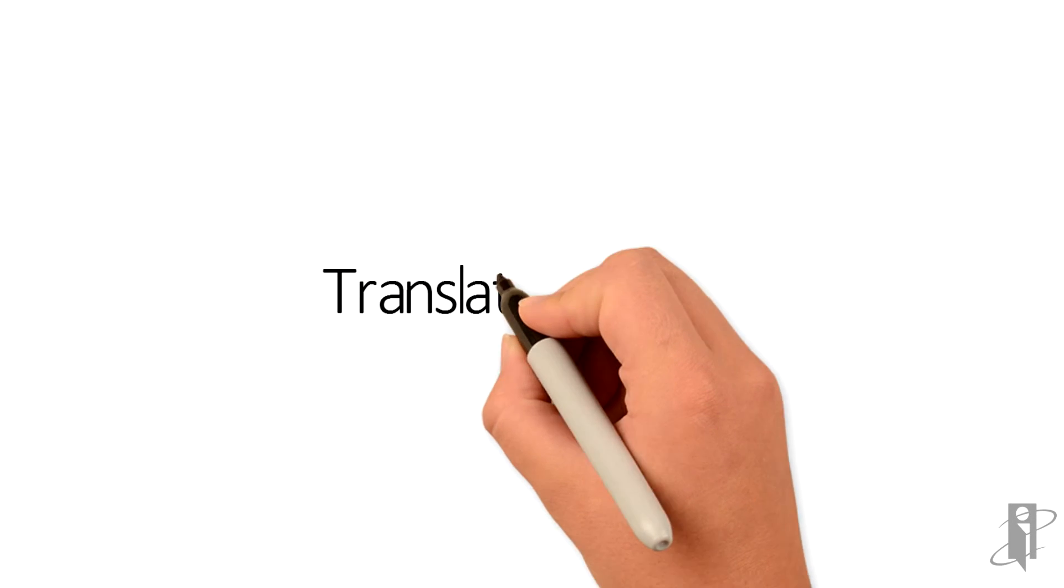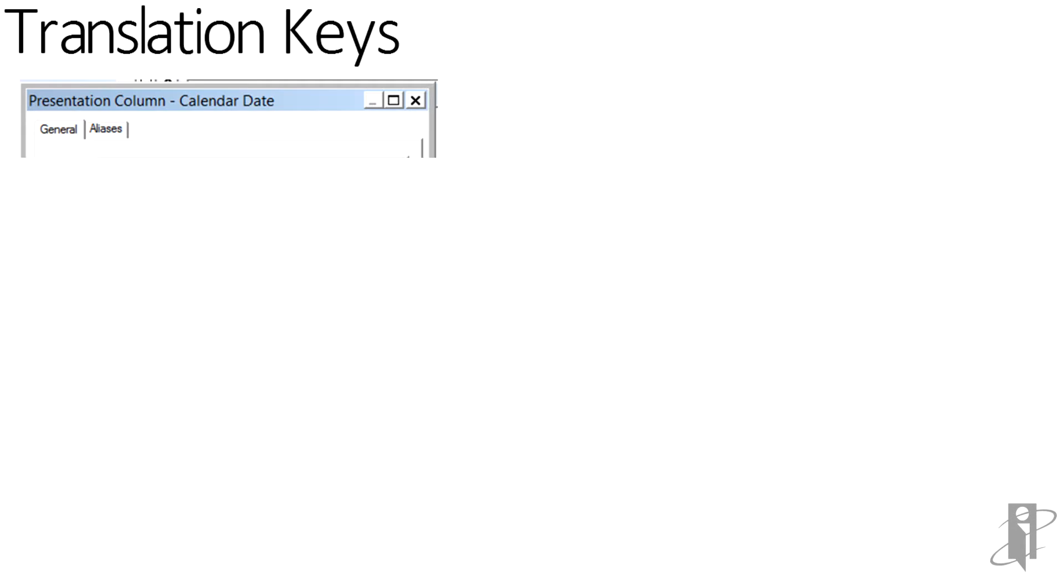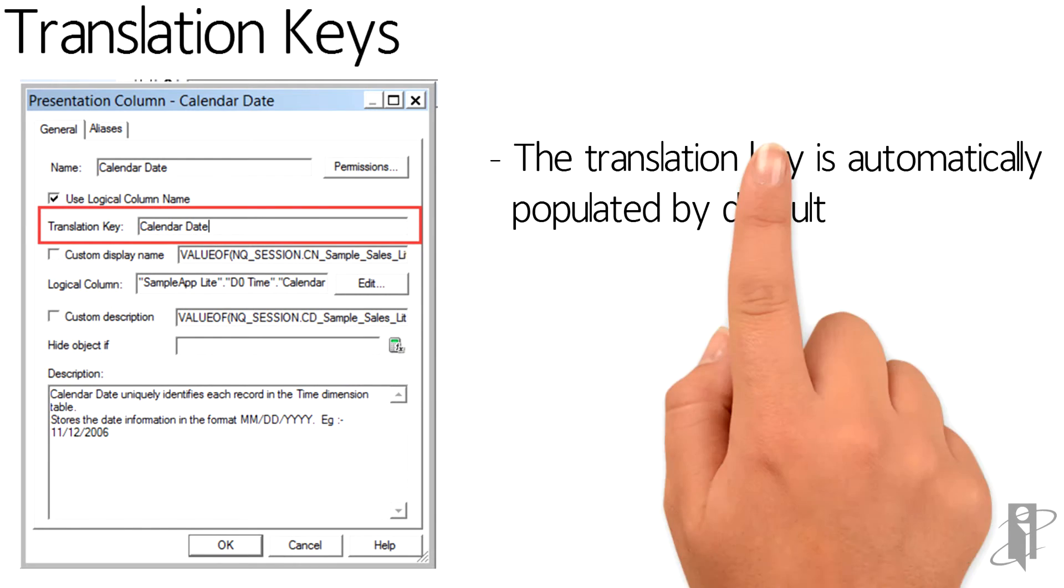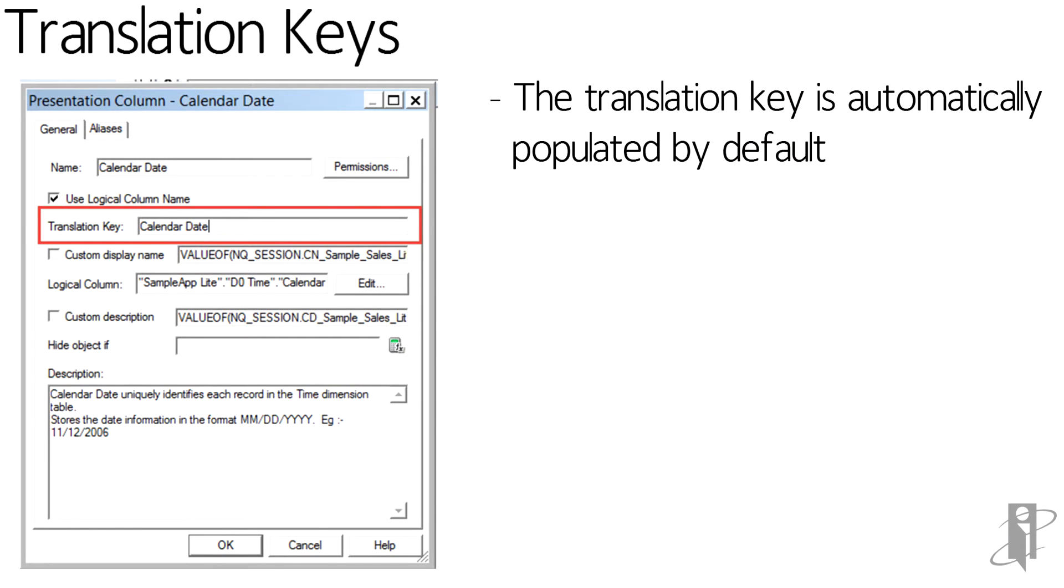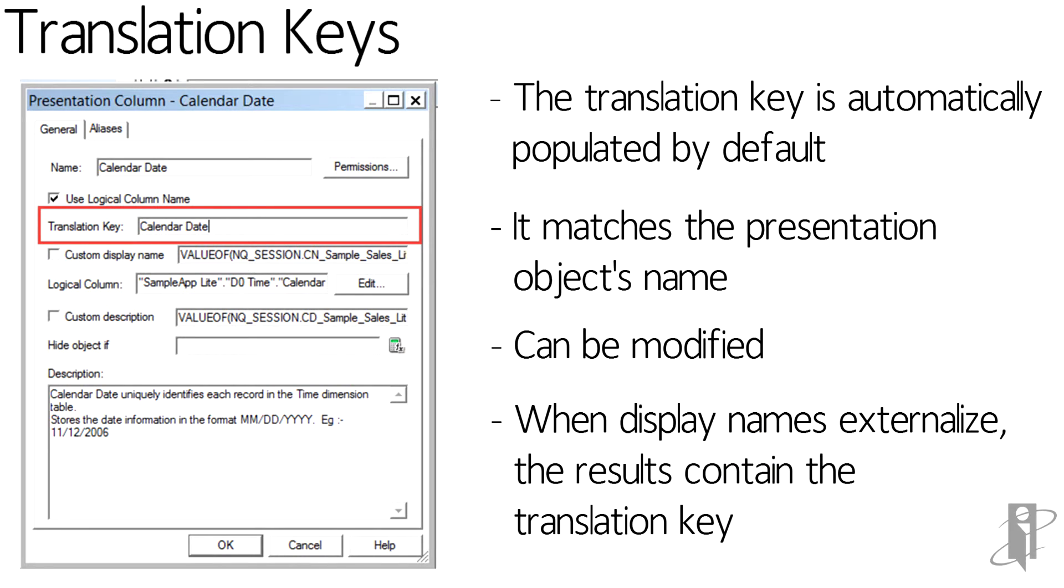Translation keys have been added to the presentation column and tables. The translation key is automatically populated by default. It matches the object's name. It can be modified. And when the display names are externalized, the result contains the new translation key.